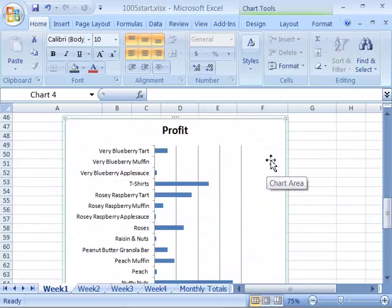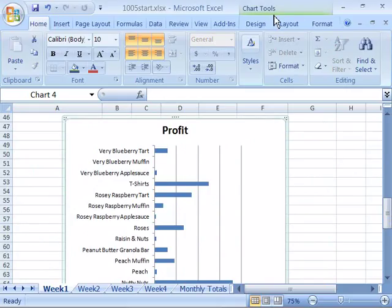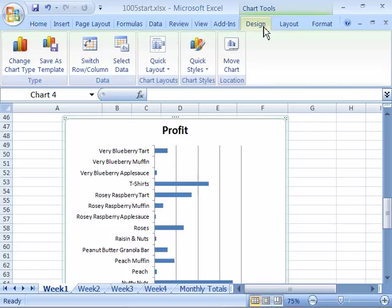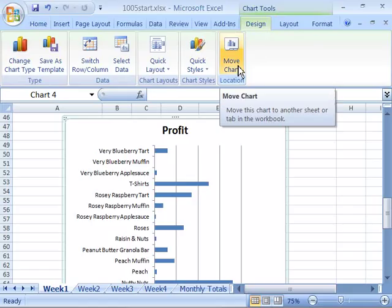So, first thing you need to do is select the chart, and then through the Chart Tools and the Design tab, select the Design tab, we want to move the chart by going to the Locations group and choosing Move Chart.